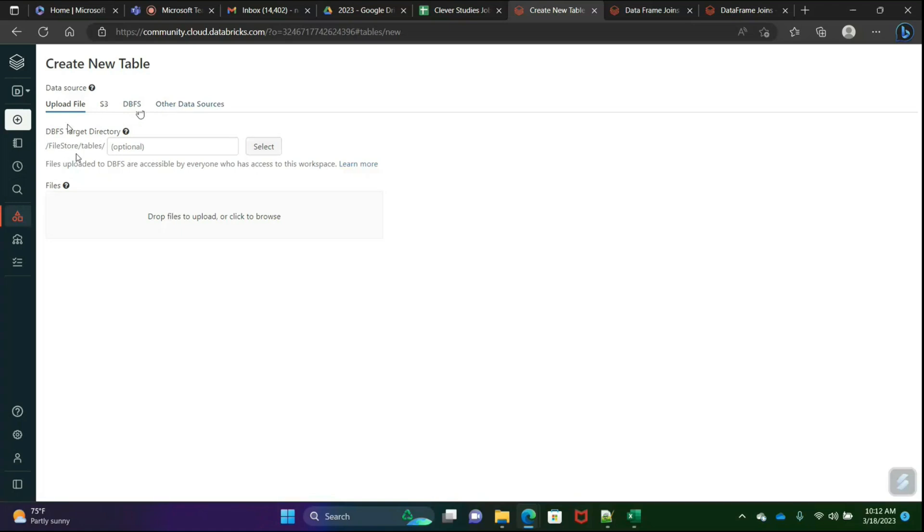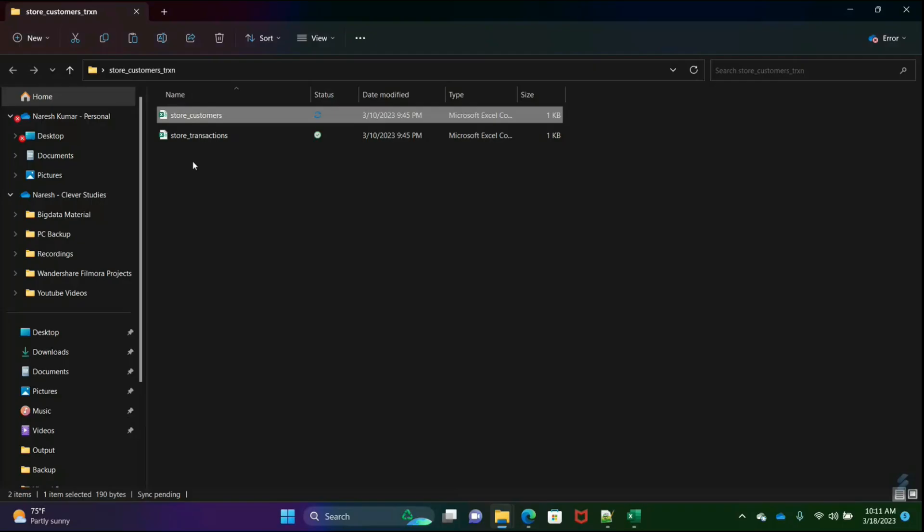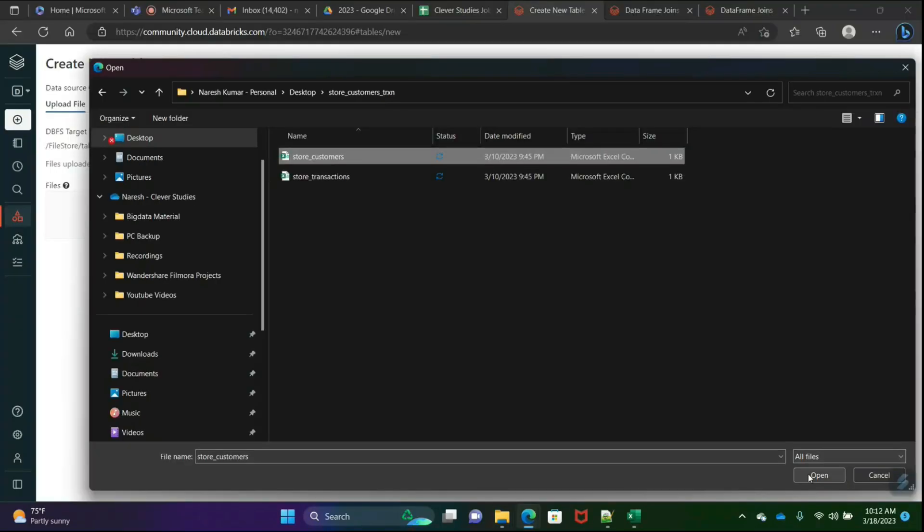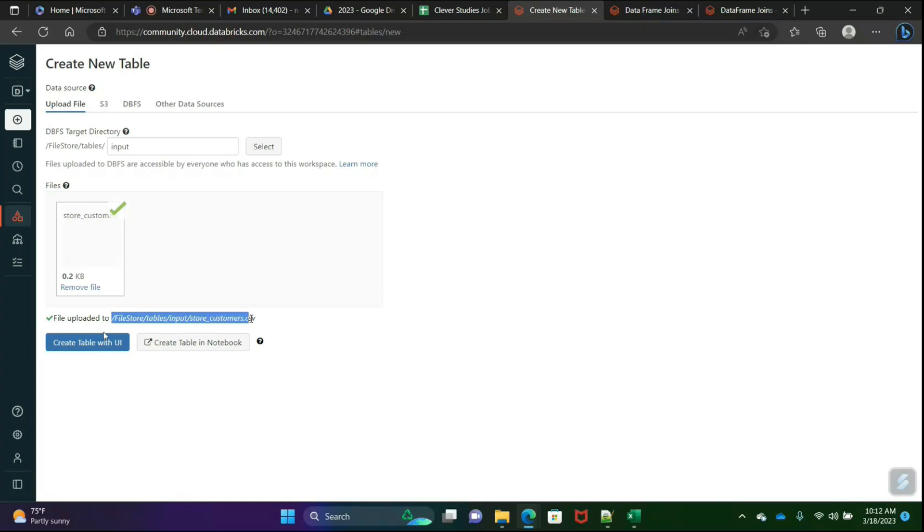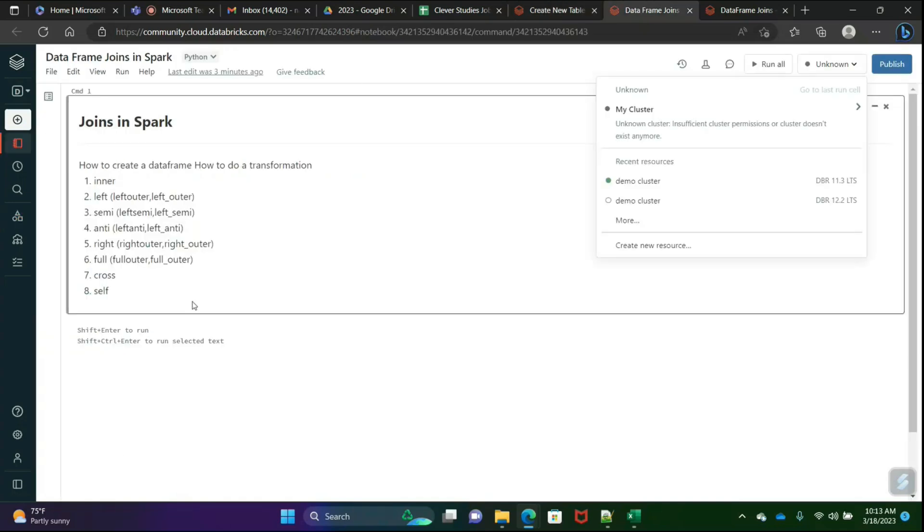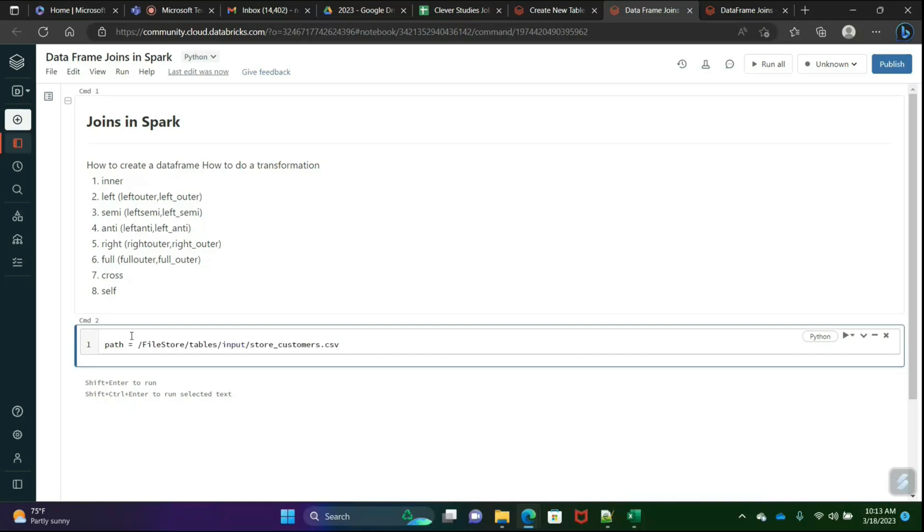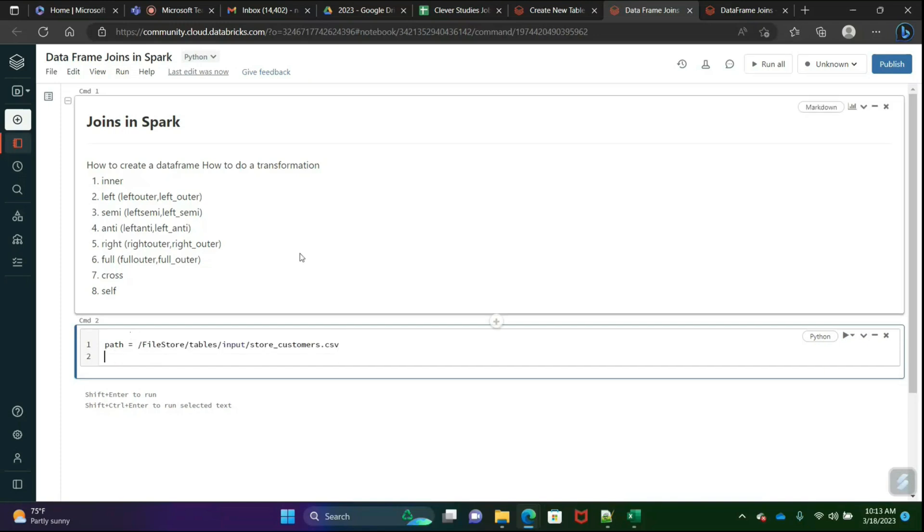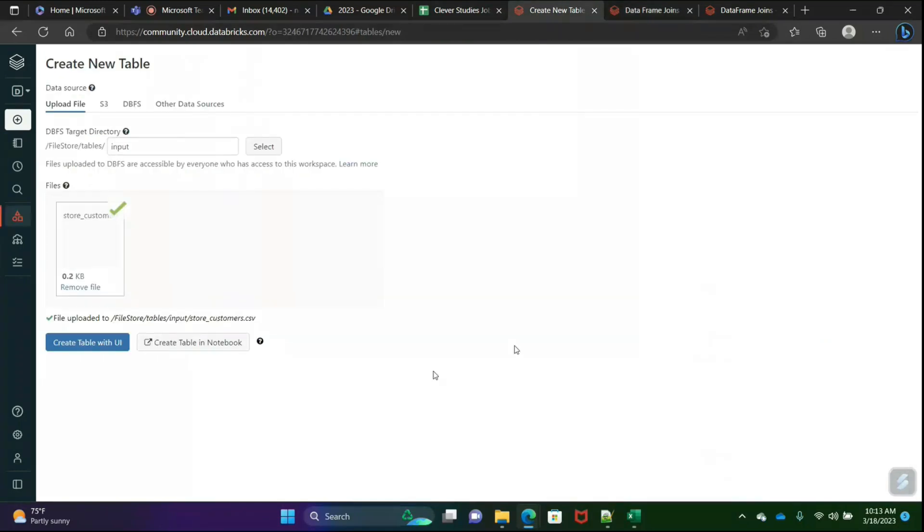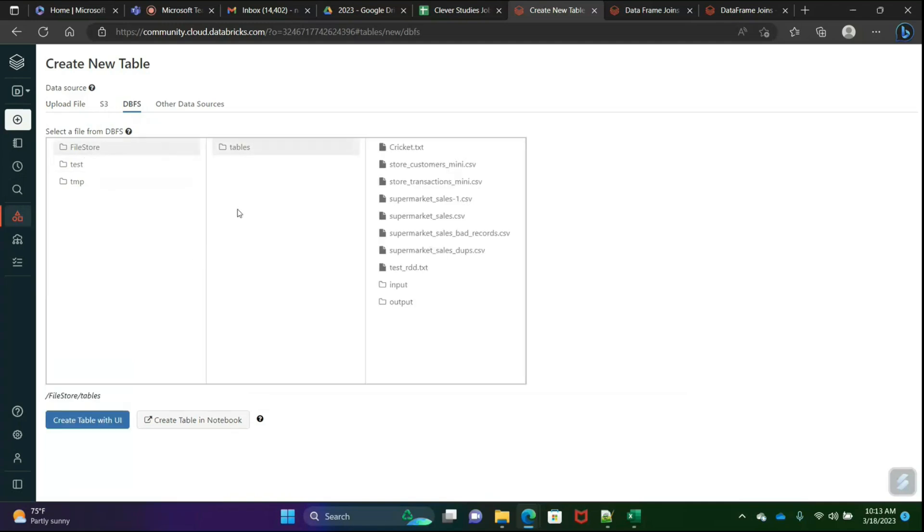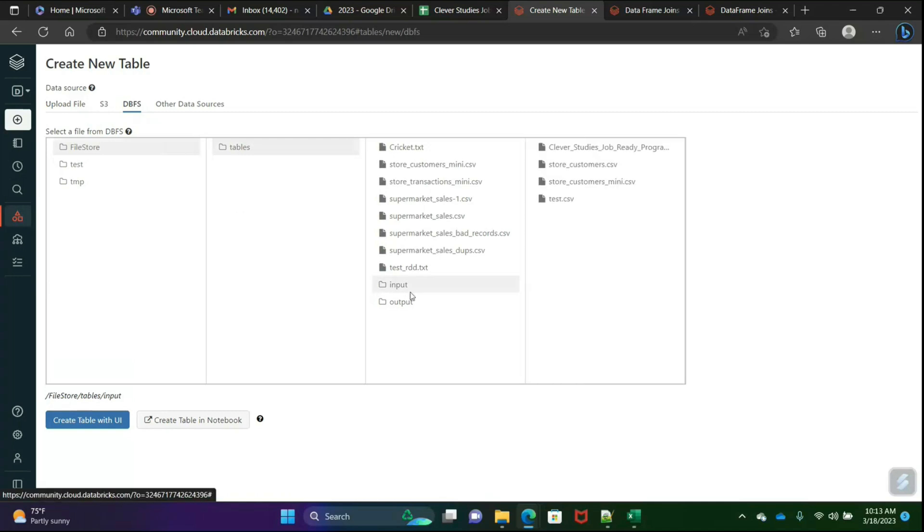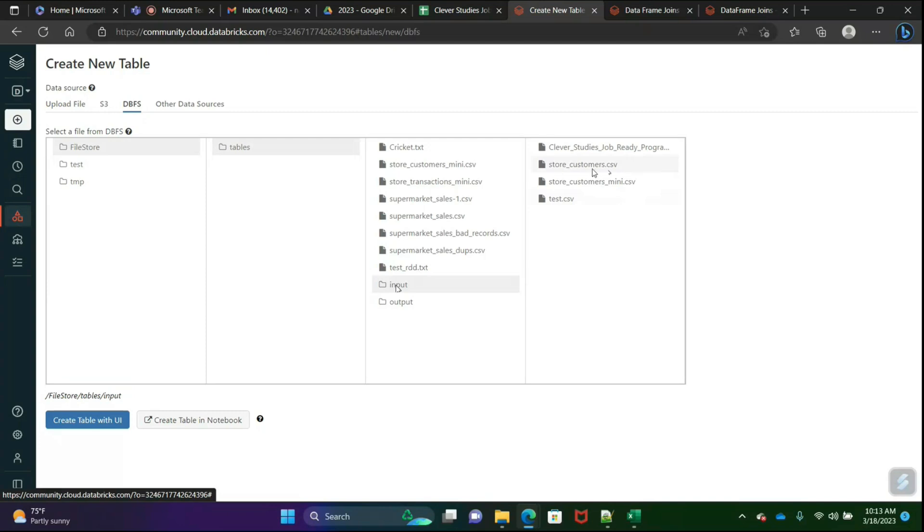First of all, I will upload these two files into the input file folder. See here, this file uploaded. What is the file path? I will just copy this path. This is temporary, not the part of our step. File uploaded, so we'll quickly go there and check whether it's there or not. Go to file store and tables, and here in the input you see there's store_customer.csv.